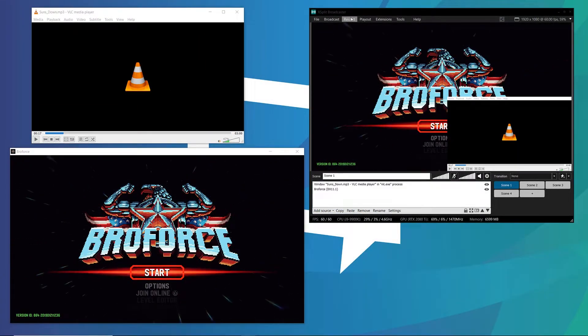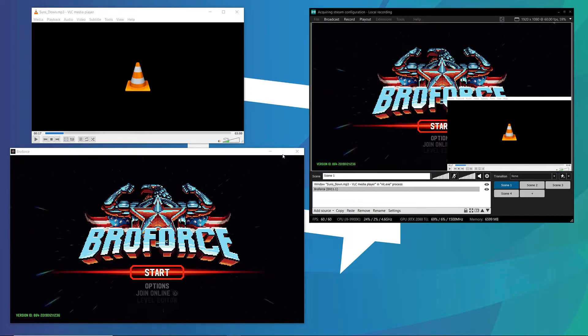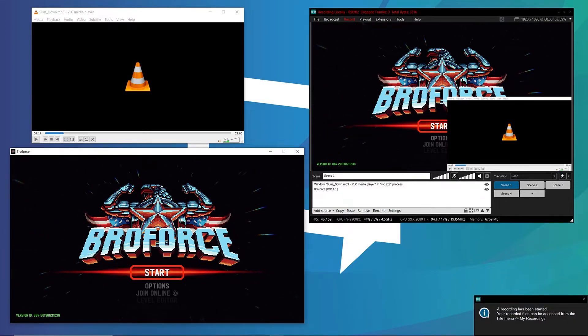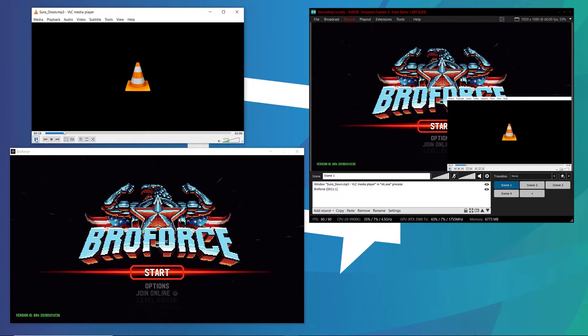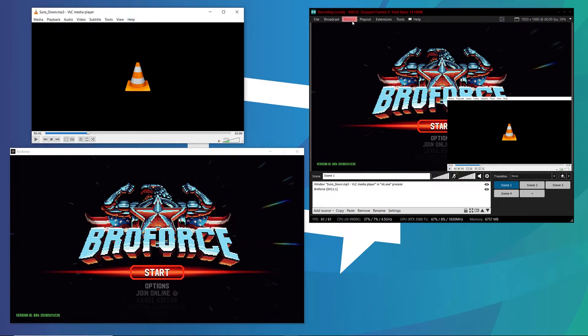I'm going to start recording, go into my game and let some audio play. Then I'm going to click on my music player and let that play. Then I'm going to stop my recording.